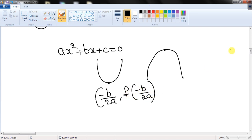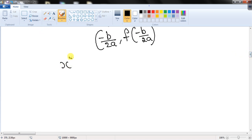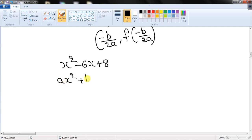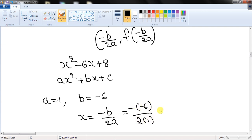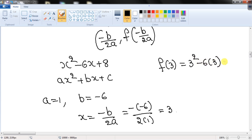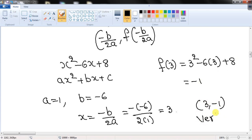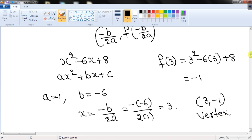For example, to find the vertex of x² - 6x + 8, compare with ax² + bx + c: a = 1, b = -6. The x-coordinate is -b/2a = -(-6)/(2×1) = 6/2 = 3. To find the y-coordinate, compute f(3) = 3² - 6(3) + 8 = -1. So the vertex is (3, -1).